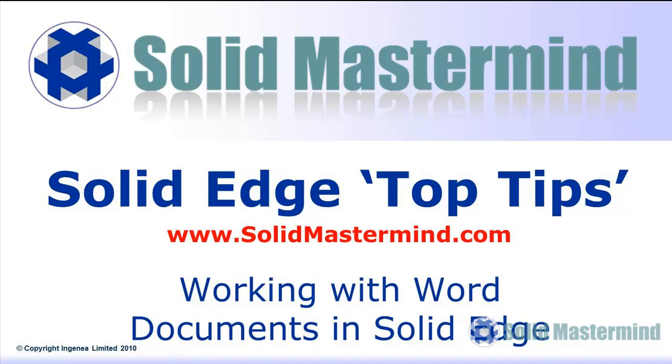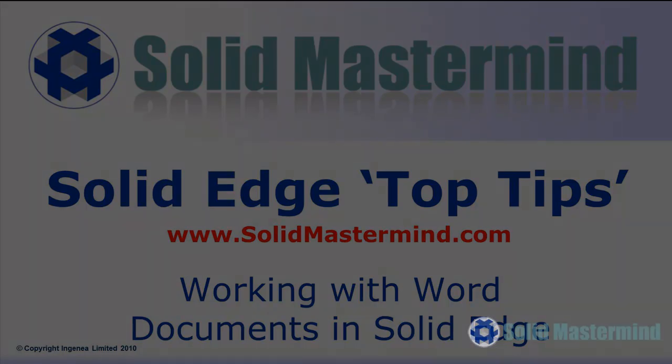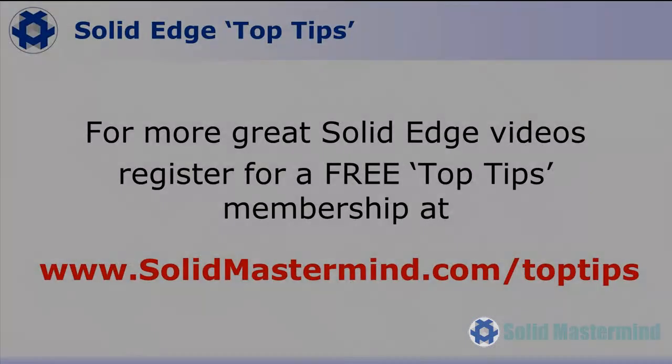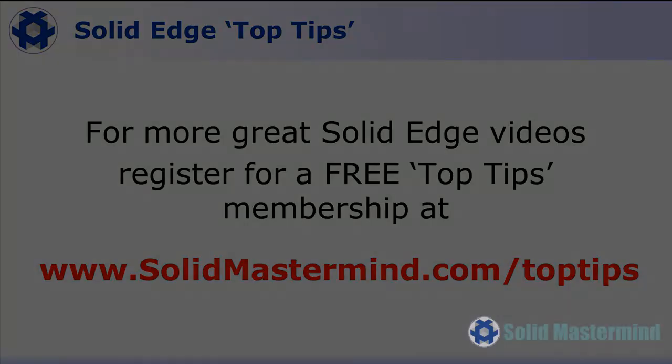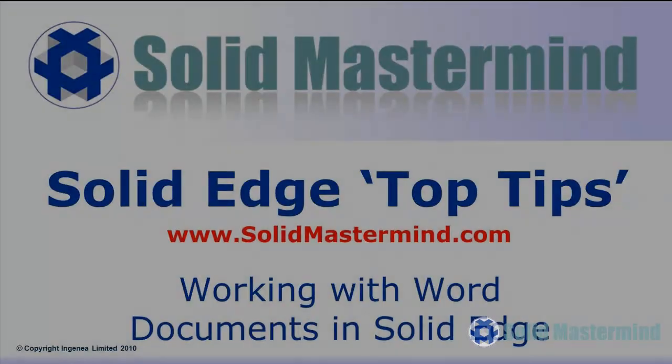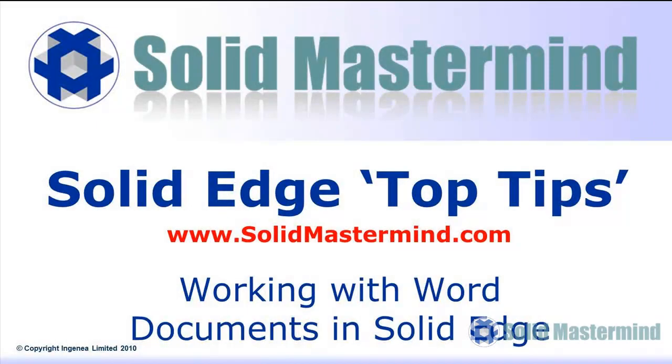Welcome to this Solid Mastermind Top Tip for Solid Edge. Before we start, remember you can access many more of these great videos by registering for a free Top Tips membership over at solidmastermind.com.